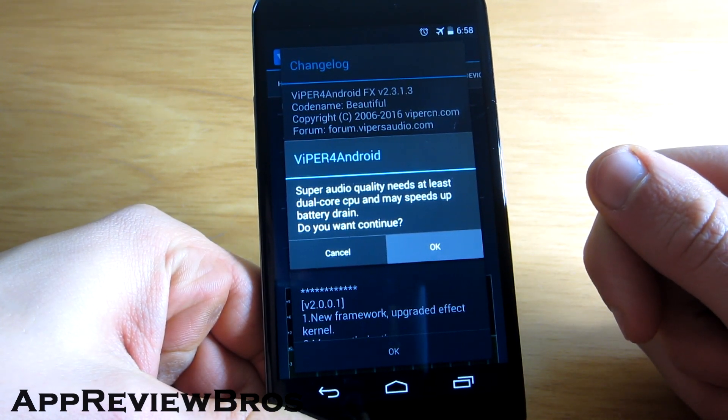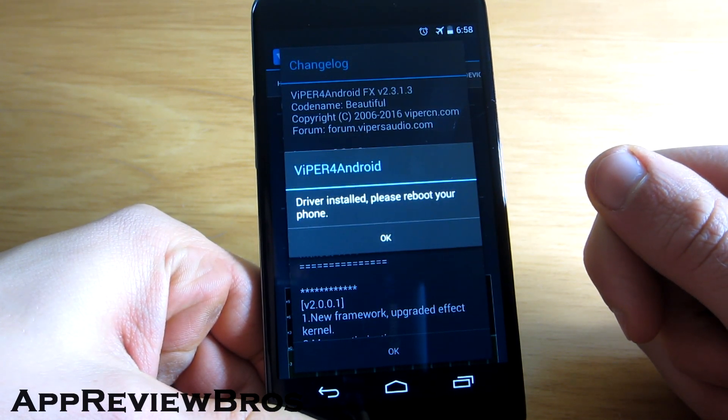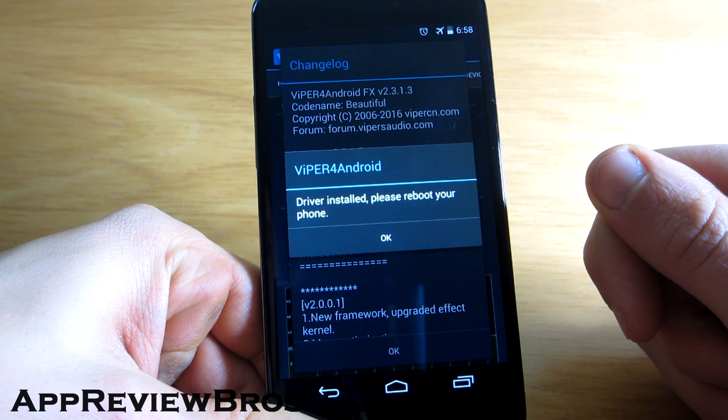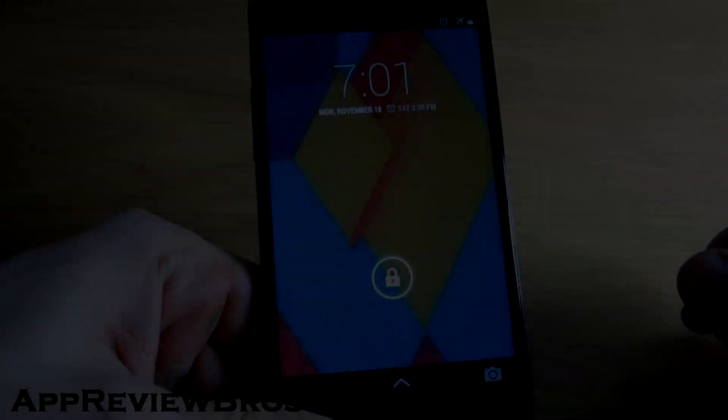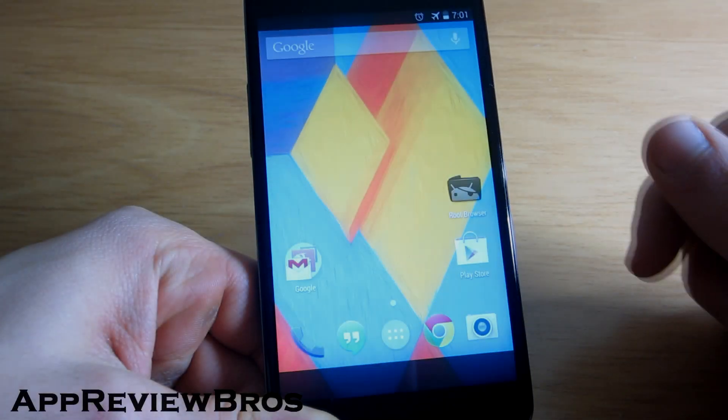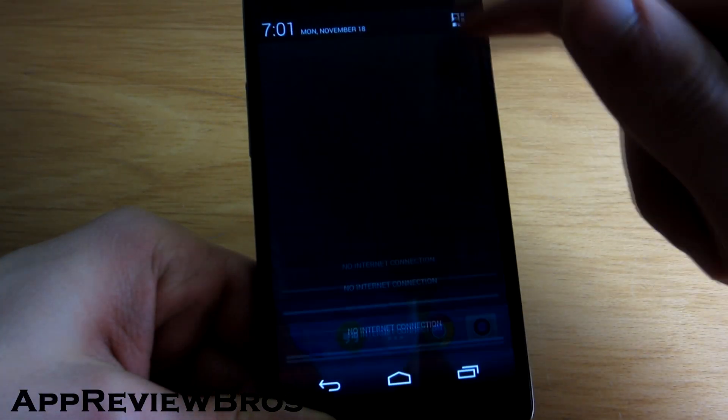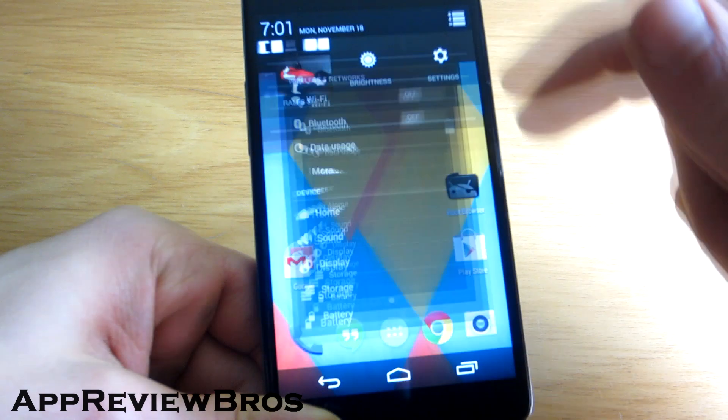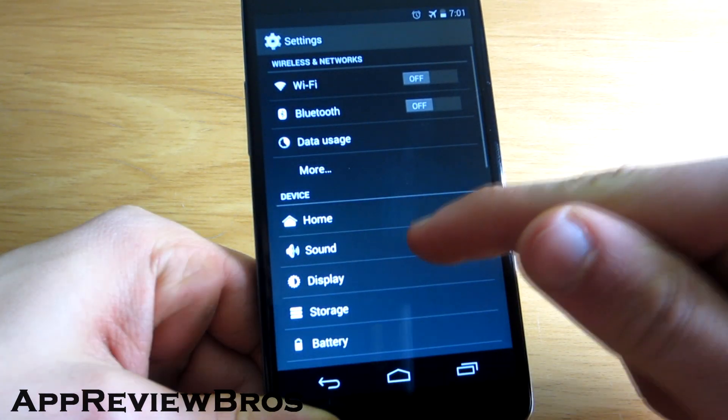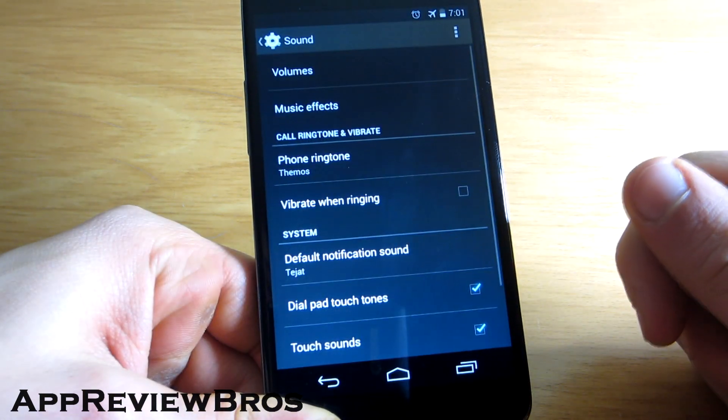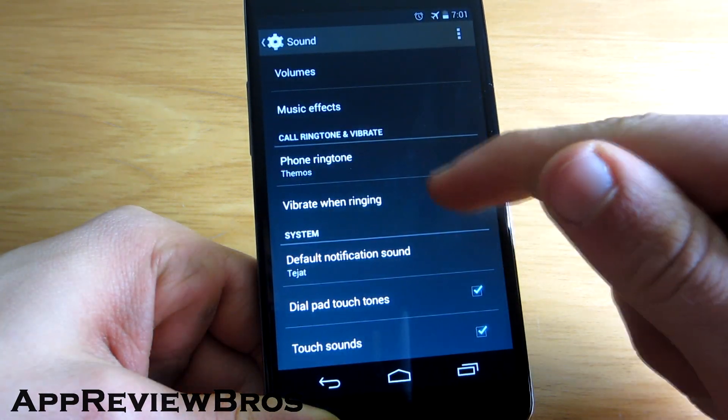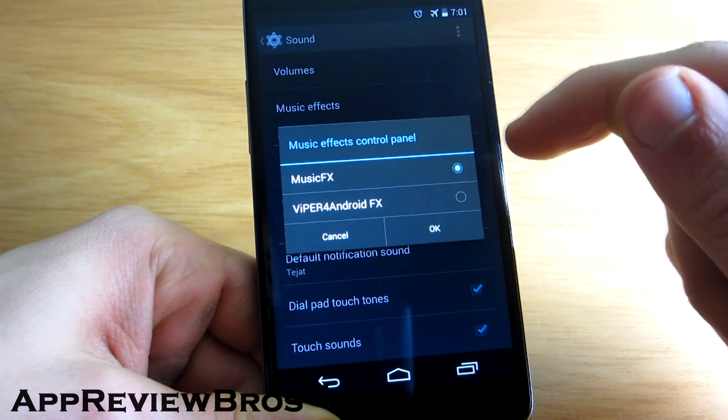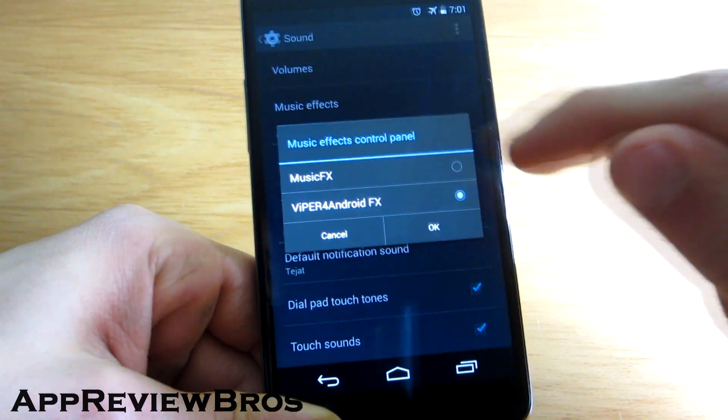Now, simply reboot your device for the changes to take effect. After rebooting, go to Sound settings, tap on Music effects, and select Viper for Android FX.